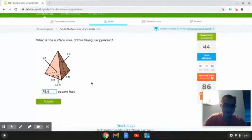The surface area for this triangular pyramid is 78.6 square feet. And that is how to solve this problem. So let's move on to the next one.